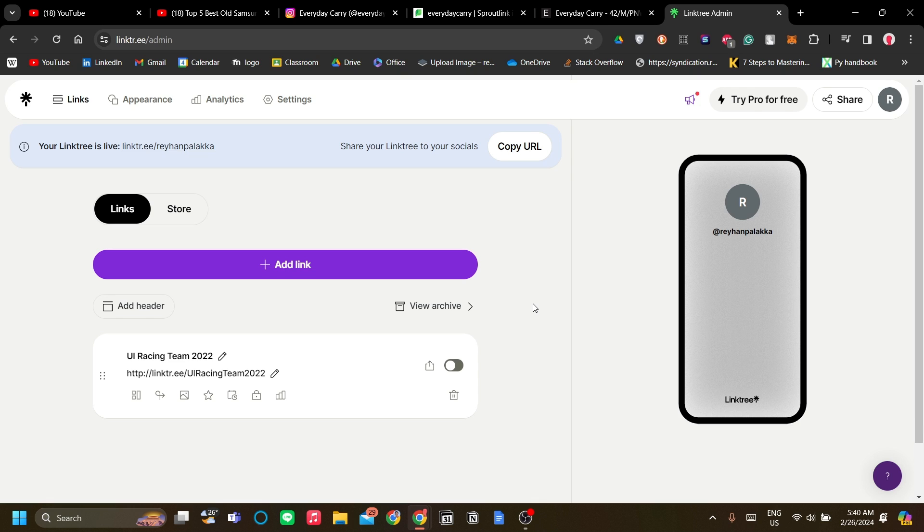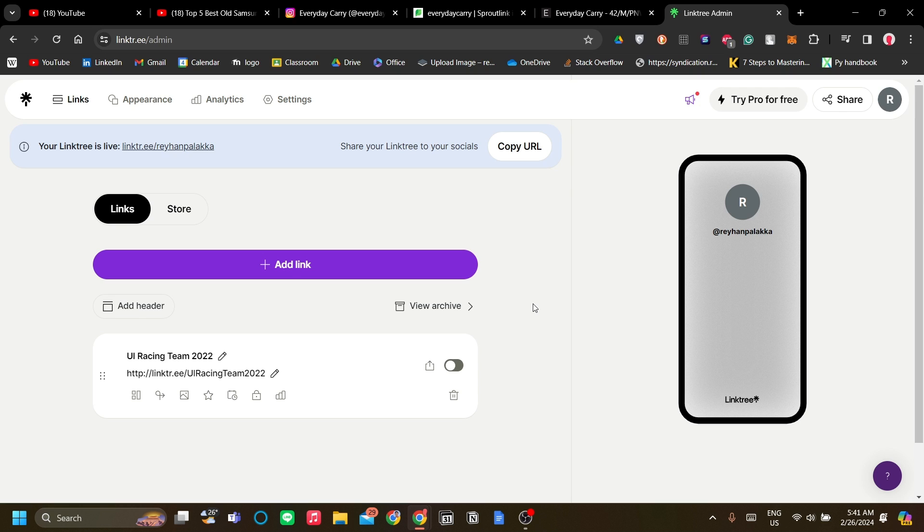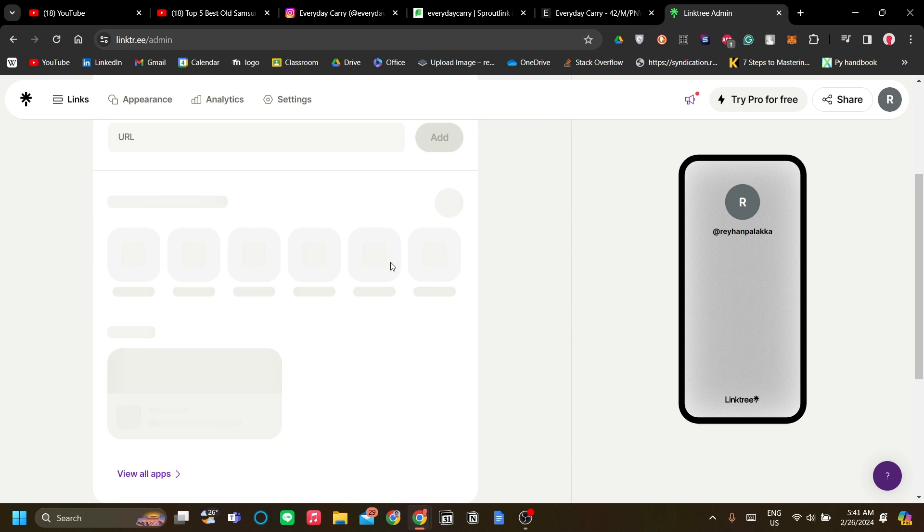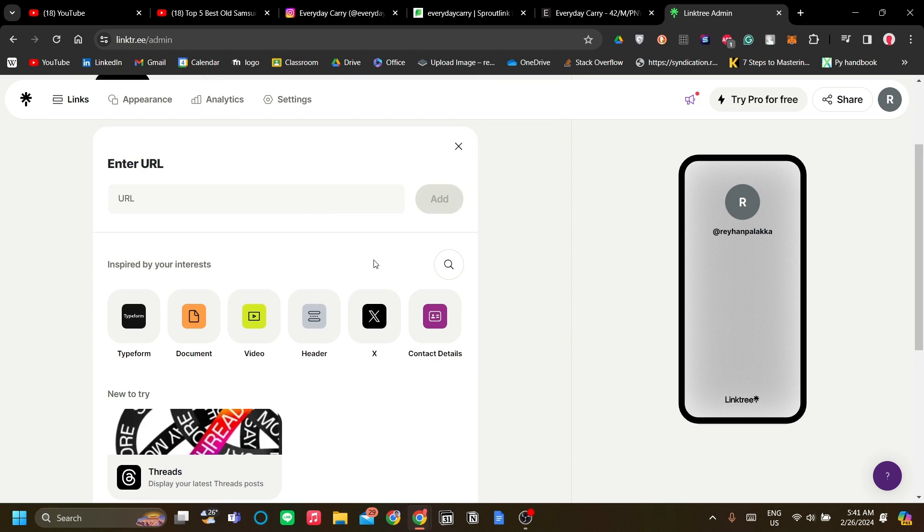Per account, you can make one Linktree, so if you're running multiple affiliate marketing campaigns, you'll have to update your Linktree regularly, but I think that's no problem.